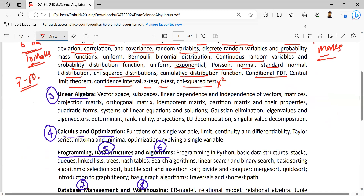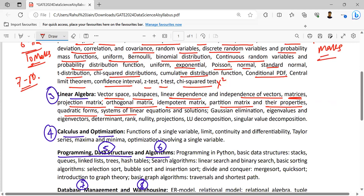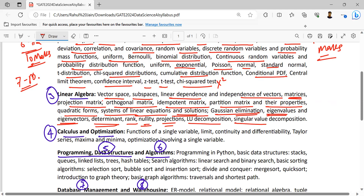The second subject could be linear algebra. Obviously, linear algebra is also part of engineering mathematics, but with a very limited syllabus there. As a core subject of data analytics and AI, we have vector space, subspaces, linear dependency and independence of vectors, matrices, projection matrix, orthogonal matrix, idempotent matrix, partition matrix and their properties, quadratic forms, systems of linear equations and solutions, Gaussian elimination, eigenvalues and eigenvectors, determinant, rank, projections, and singular value decompositions.